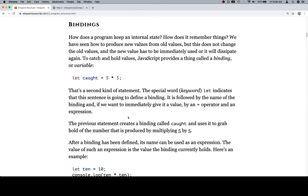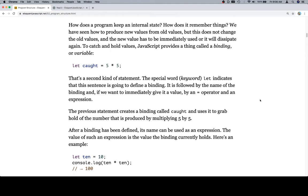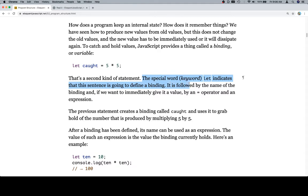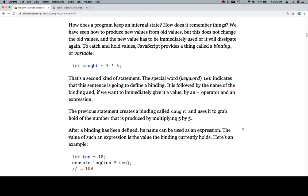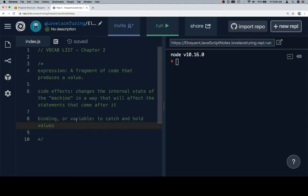The previous statement creates a binding called caught and uses it to grab hold of the number that is produced by multiplying 5 by 5. After a binding has been defined, its name can be used in an expression. I think we have a little bit more that we could probably put into our definition. Let's say the special keyword lets us bind. Special word keyword creates a binding. This is a pretty good statement. We probably want to include this.